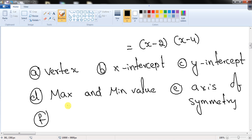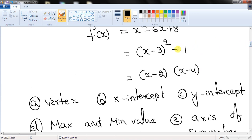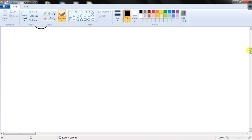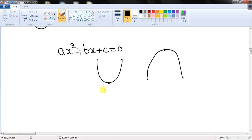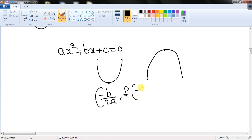If given the standard form, you can convert it into vertex form to find the vertex. Alternatively, you can find the vertex directly: the x-coordinate of the vertex is given by -b/2a, regardless of whether the parabola opens upwards or downwards. Once you have the x-coordinate, plug it into the function to get the y-coordinate.